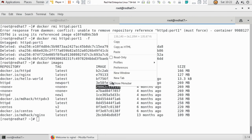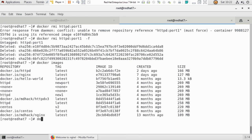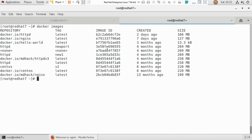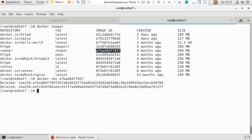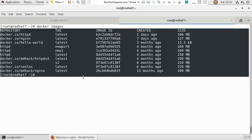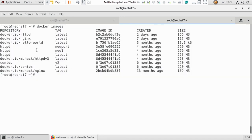You can also remove by image ID: docker rmi and paste the image ID. The image gets completely deleted. If there are images tagged as none, copy the image ID and run docker rmi on them — they'll be deleted. Now you can see no 'none' images remain.